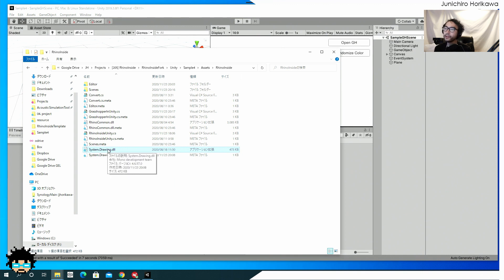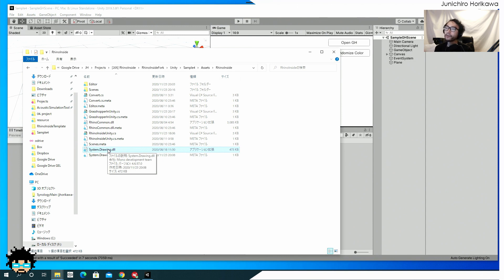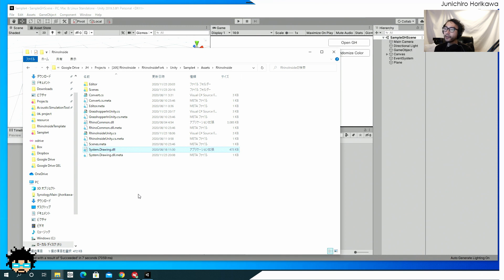So if you get any errors saying that system drawing dot DLL cannot be loaded, just go to the current project folder. The project installation folder for unity for your current version. Then copy a system dot drawing DLL and paste it right here and should work. So that's pretty much it.